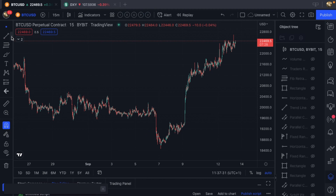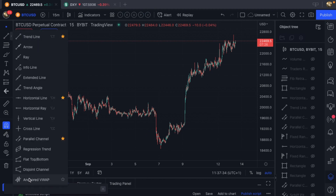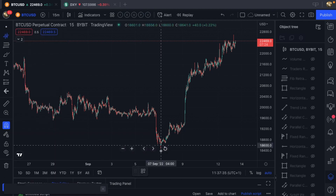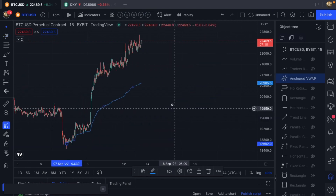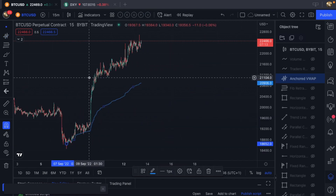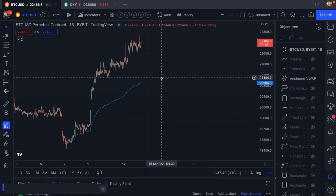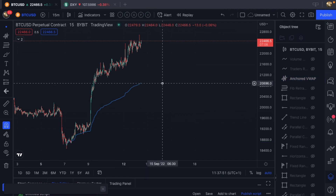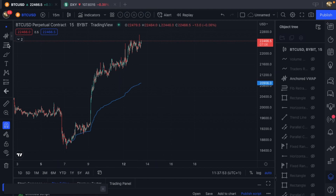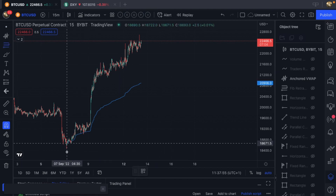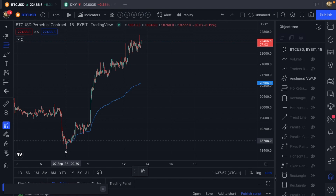With the anchored VWAP, I would pick the recent low here of 3.30 on September 7th. And there you go — from the last low, there's our anchored VWAP. This is going to give us some degree of reaction, almost always.